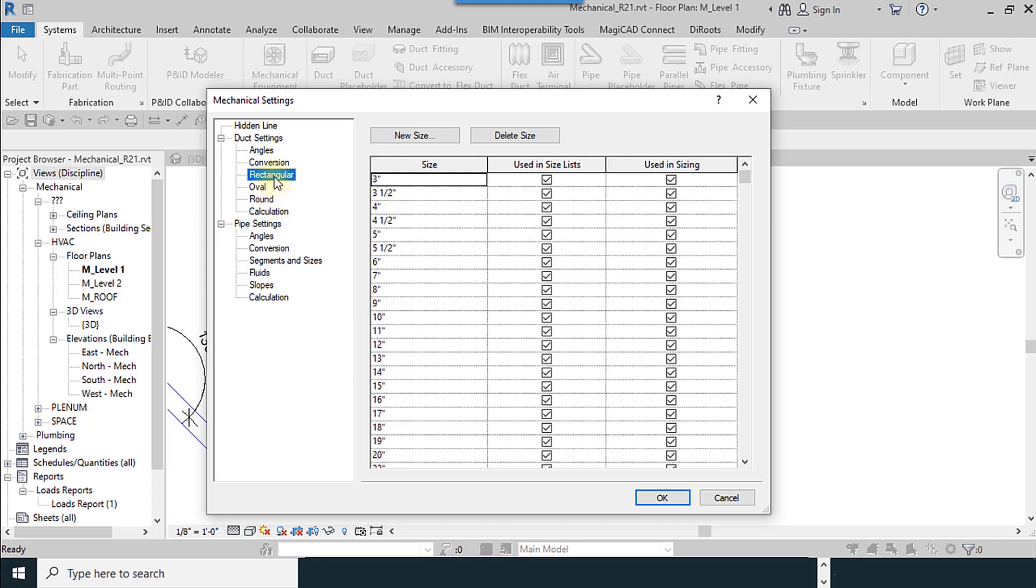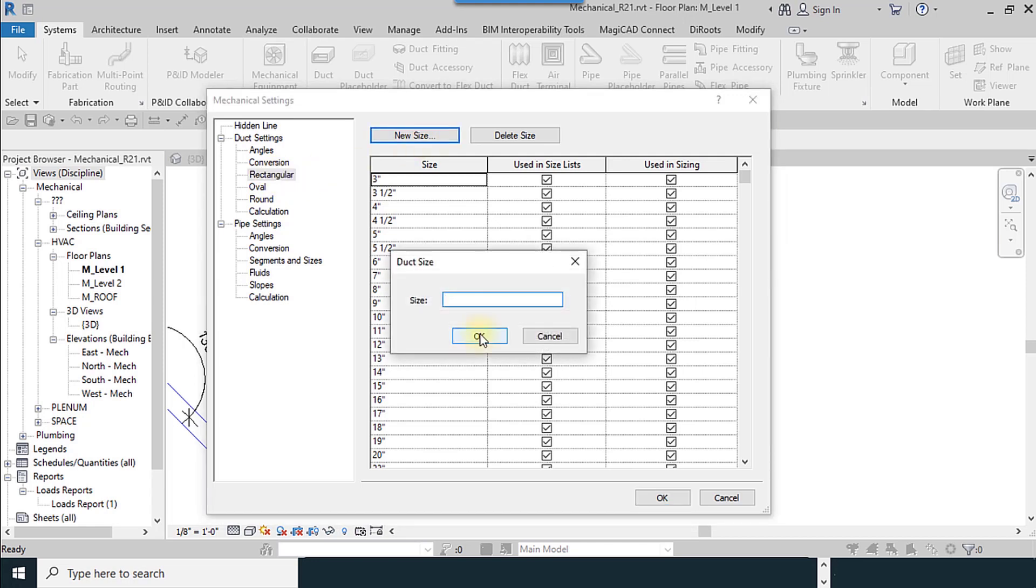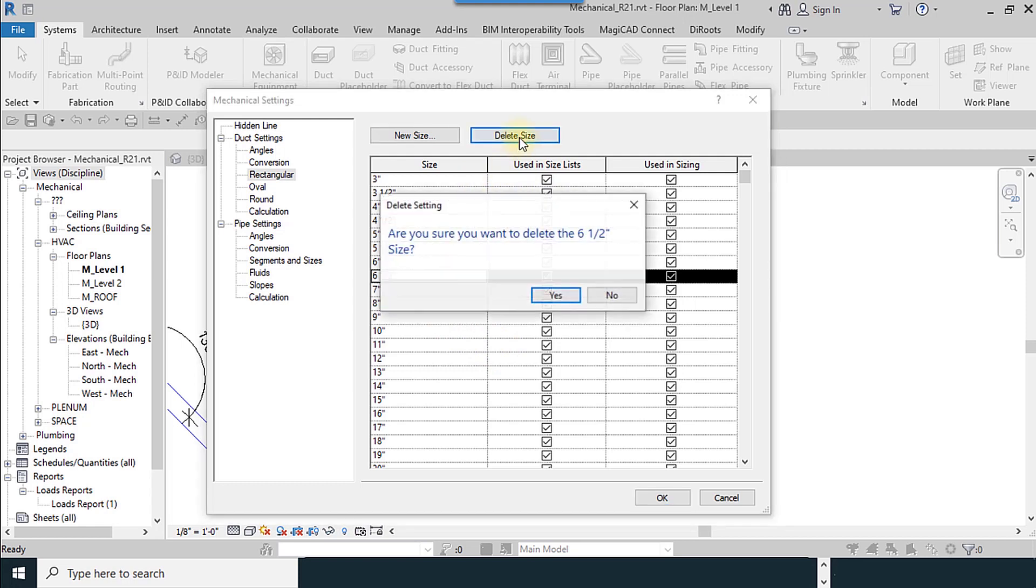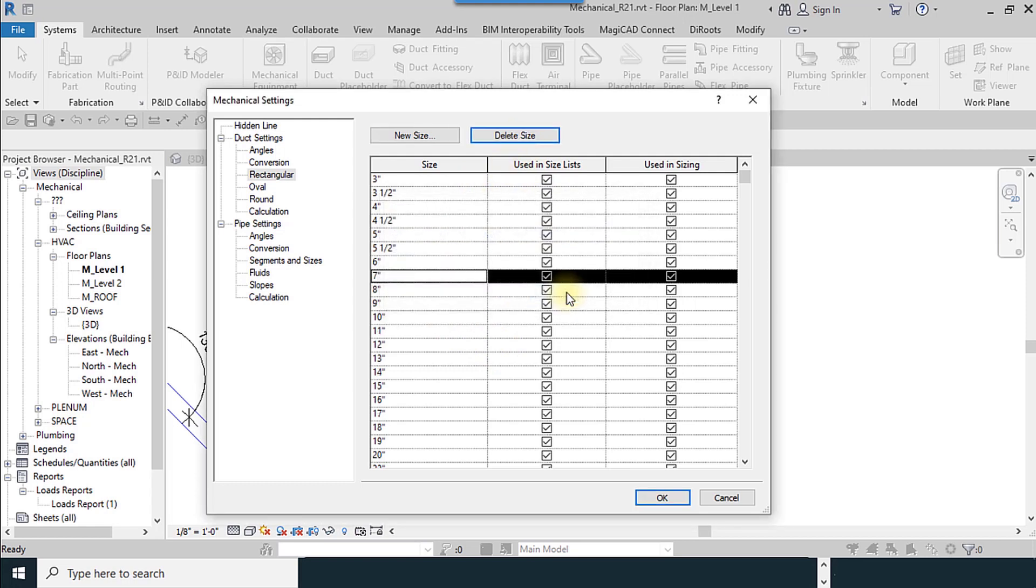If you want to add the new shape, use new size and for example six space twelve inches.